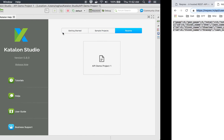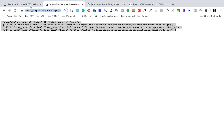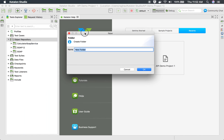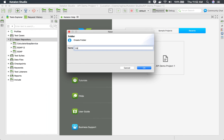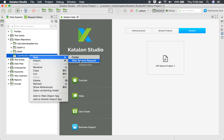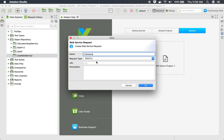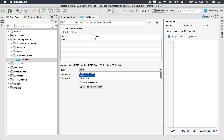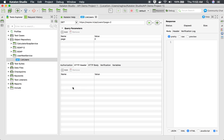I'll take this URL and go back to Katalon Studio. Inside the Object Repository, as a good practice I'll add a new folder — I'll call it 'user rest service'. Inside the folder I'll right-click, select 'New Web Service Request', name it 'list users', set the type to RESTful, paste the URL, add an optional description, and click OK. You can see the request is created with a query parameter 'page' with value 2.